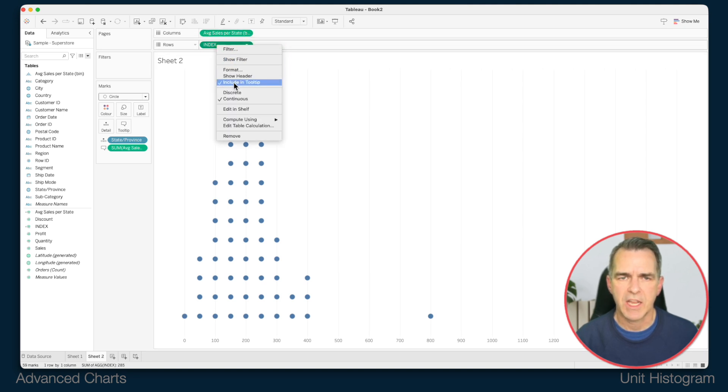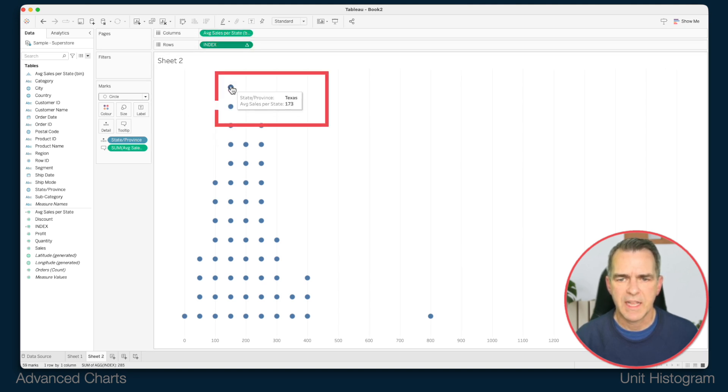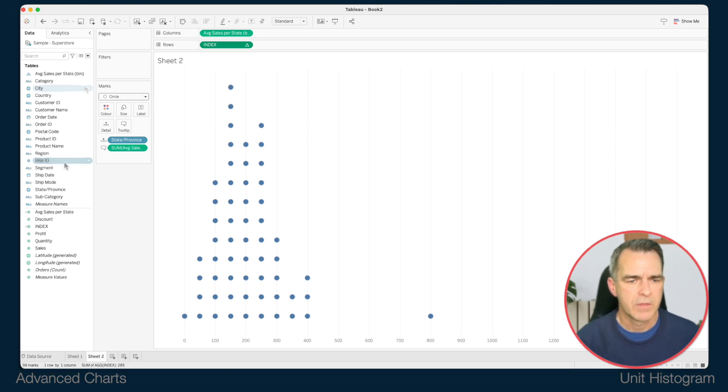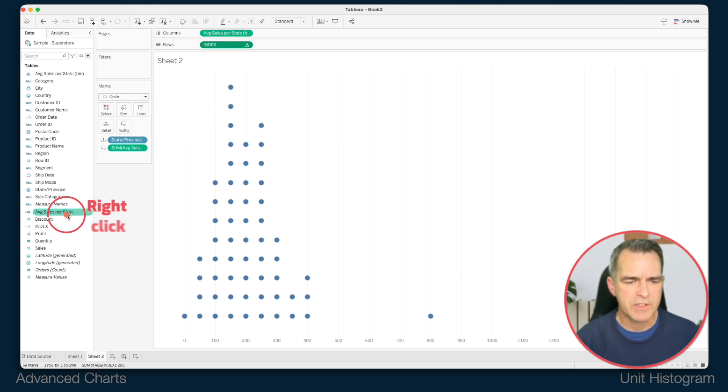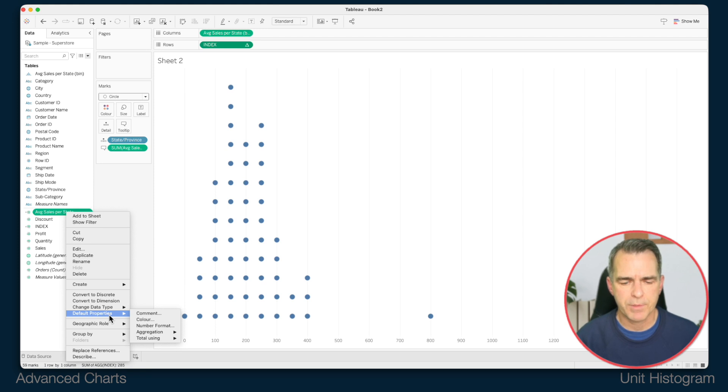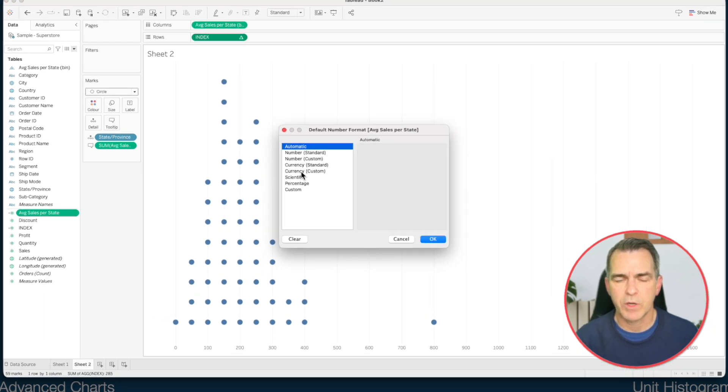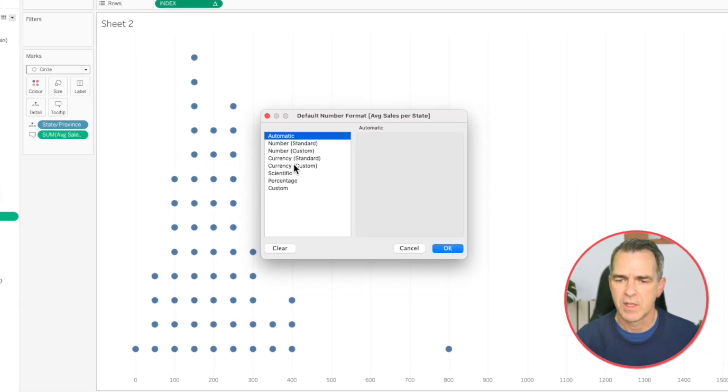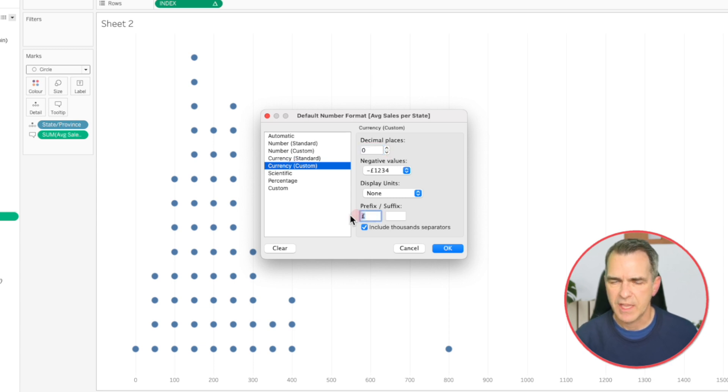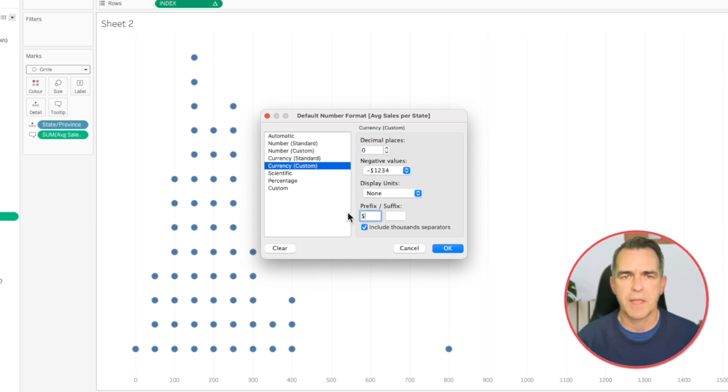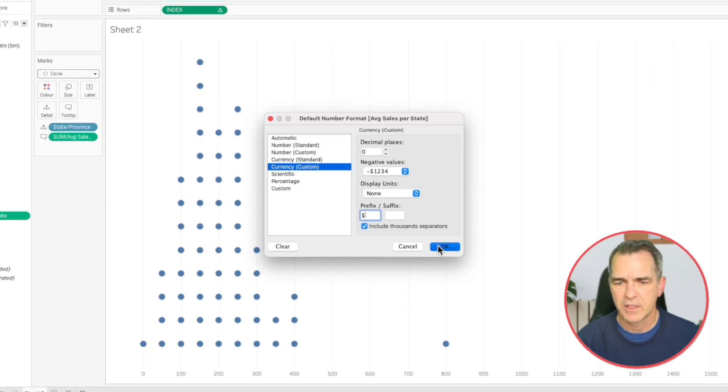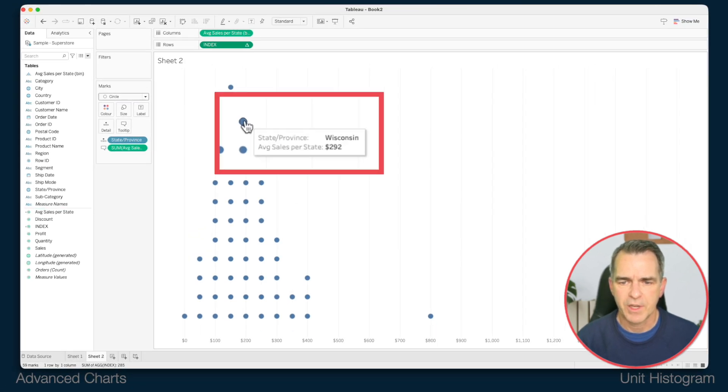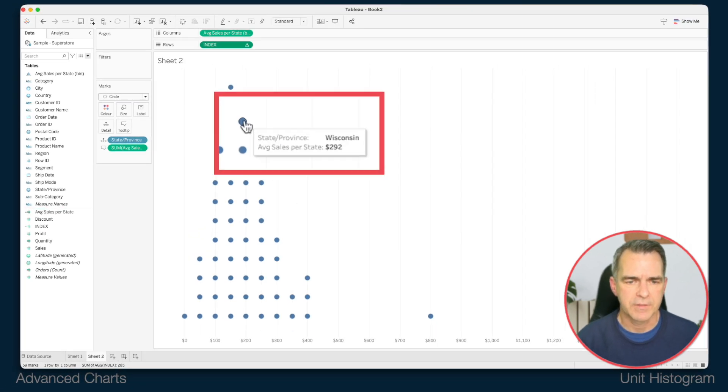Now it looks a bit nicer. We could clean that up. Right click on average sales per state field. Choose default properties and number format. We're going to make this a currency field. Choose currency custom, zero decimals, and choose the currency of your choice. In this example I'm going to use dollars. Click on OK. Now when I hover over everything looks great.